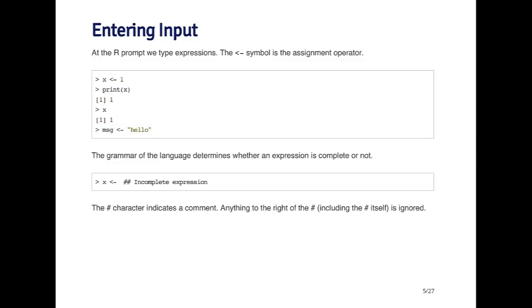In the third expression here, you'll notice I'm just typing x at the prompt. When you hit enter, it prints out the value of x. This is another way to print out an object without explicitly calling the print function.